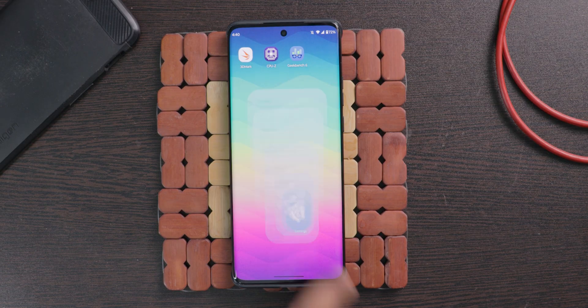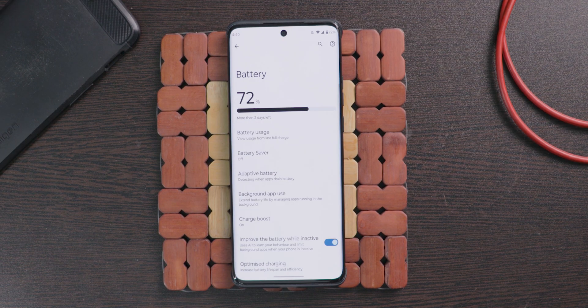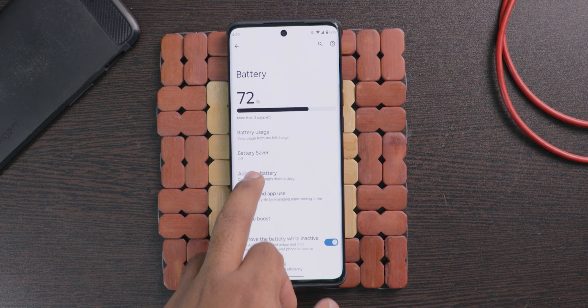This feature is by default turned on, but if you turned it off you need to turn it back on. This feature is useful to limit the battery usage for particular apps that you don't use very often, so the battery backup will be more. To check or enable this, open settings, choose battery, then select adaptive battery. That's all.